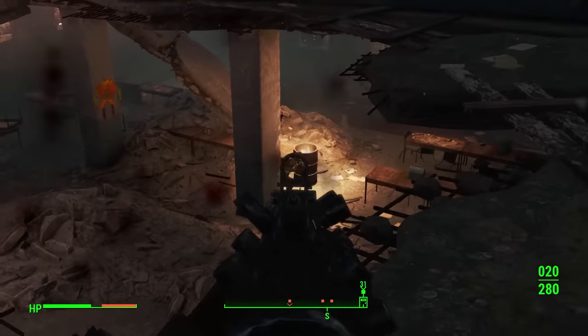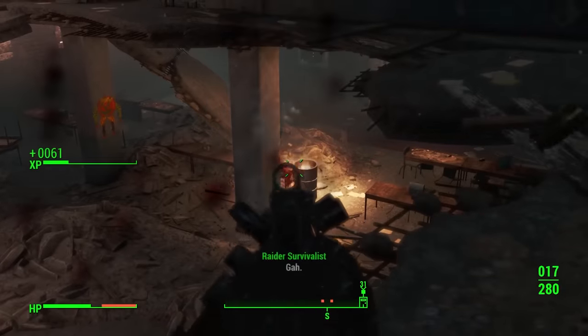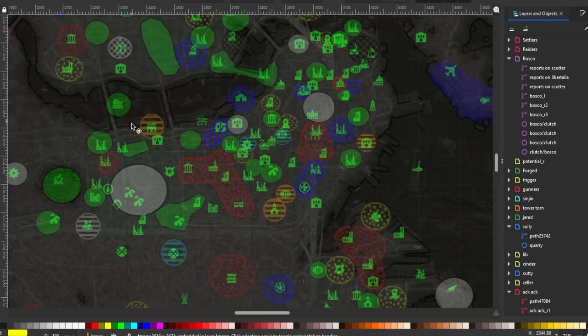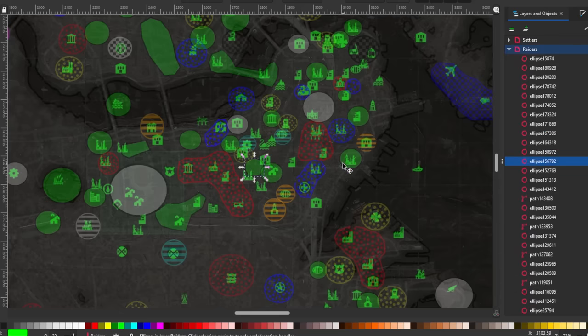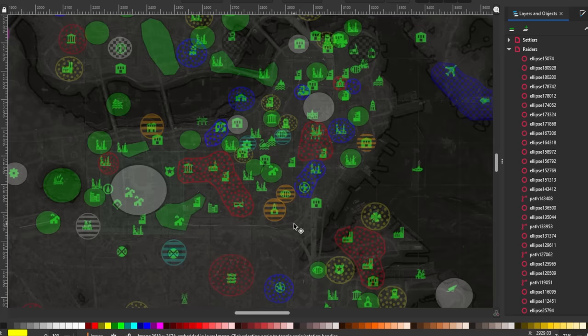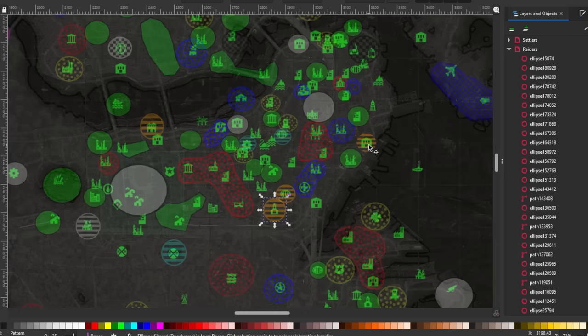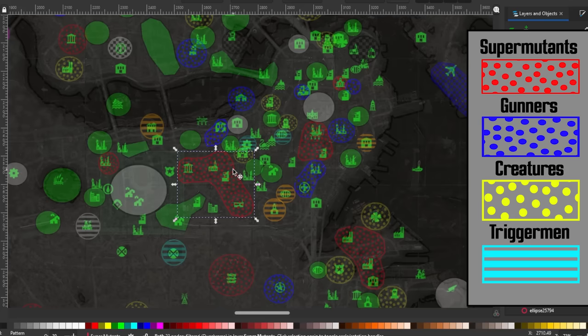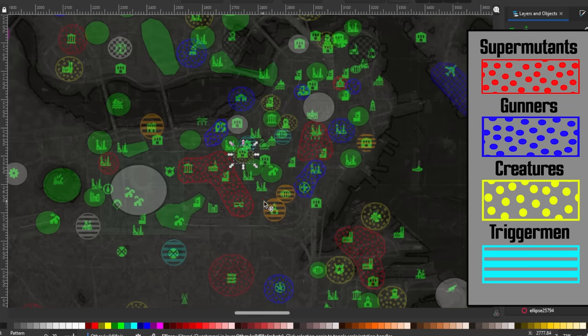So this is where some of the fun comes in looking at the map, because does the biggest, baddest raider boss in the whole Commonwealth really just control four isolated locations? I would contend that some of the generic, unnamed groups of raiders around Bosco's bases are also under his control. Between the technical school where Bosco is based and the Shamrock Tap House to the east and the Backstreet Apparel to the north, there are a lot of other groups: super mutants, gunners, hostile creatures like ghouls or swan, and lastly, other generic raiders.